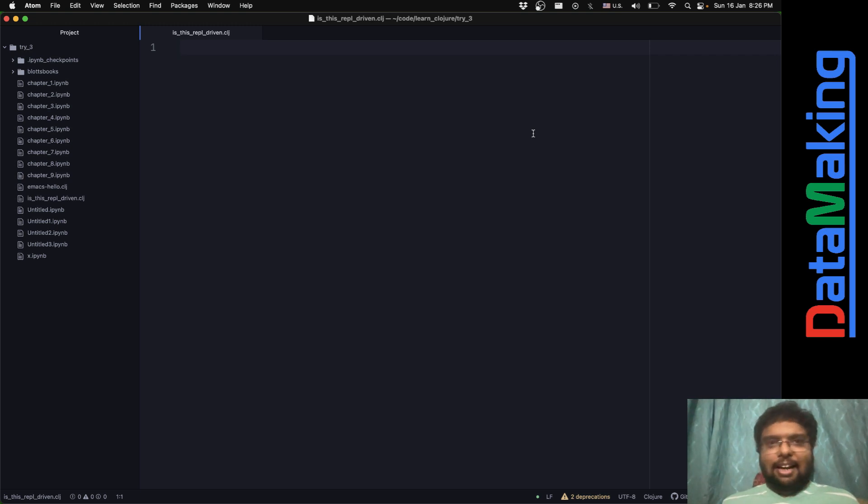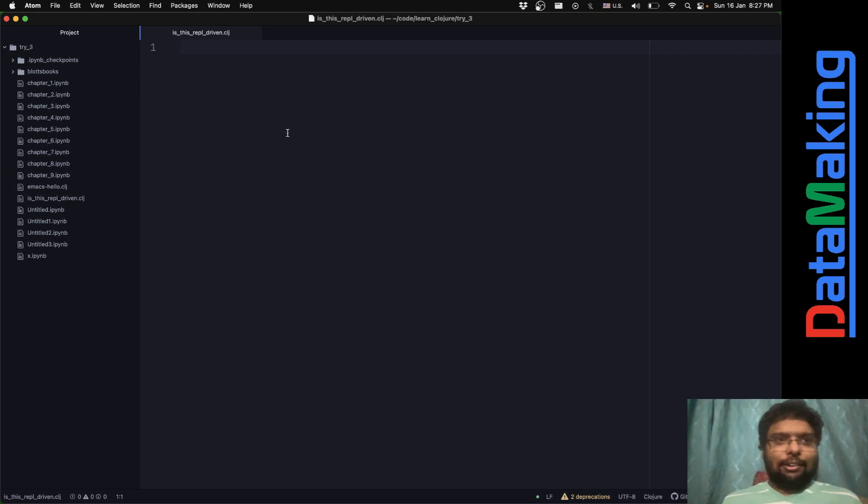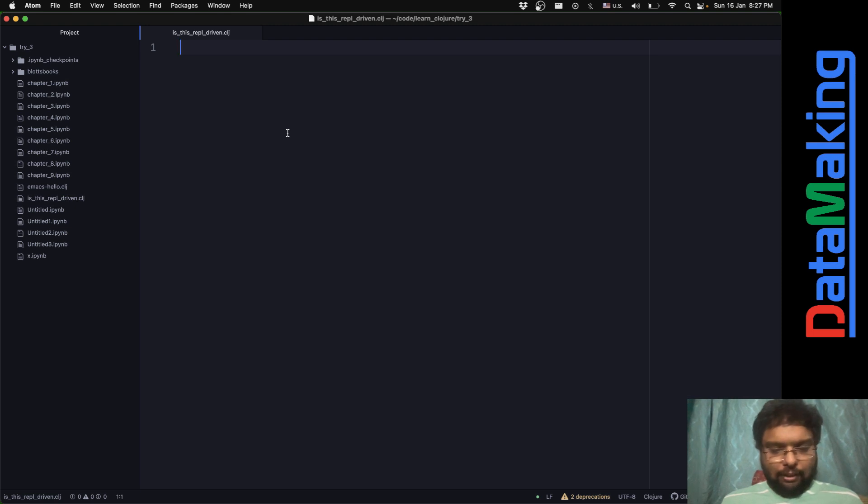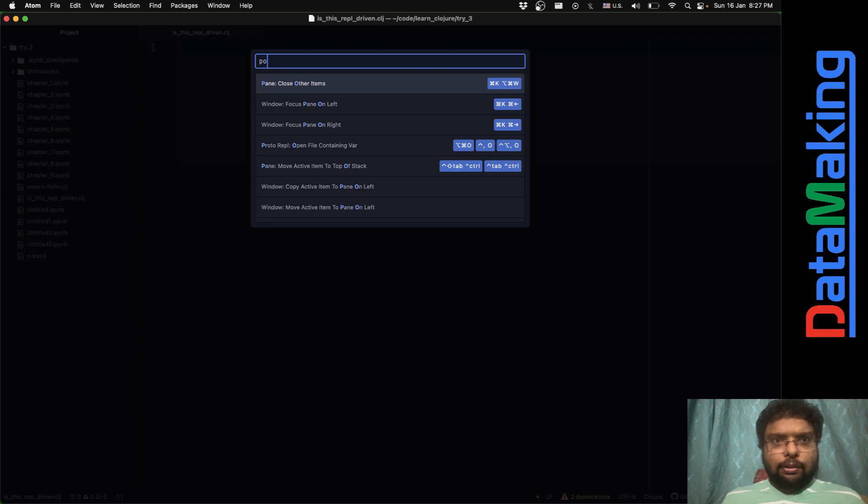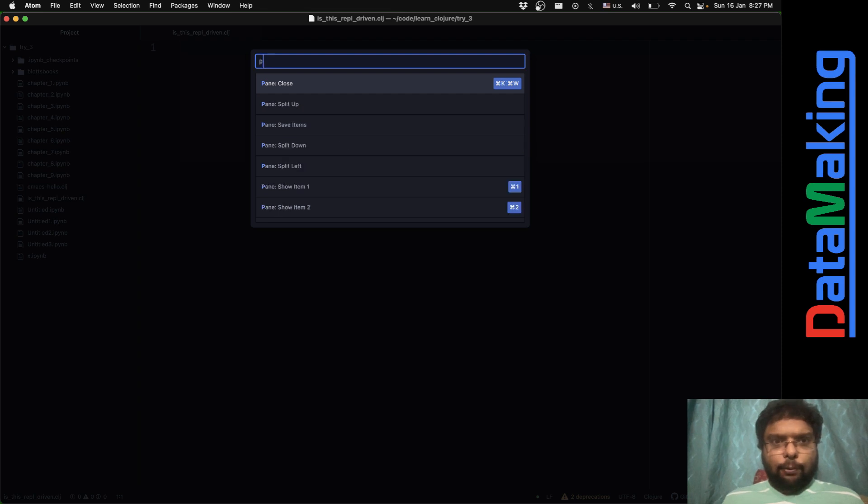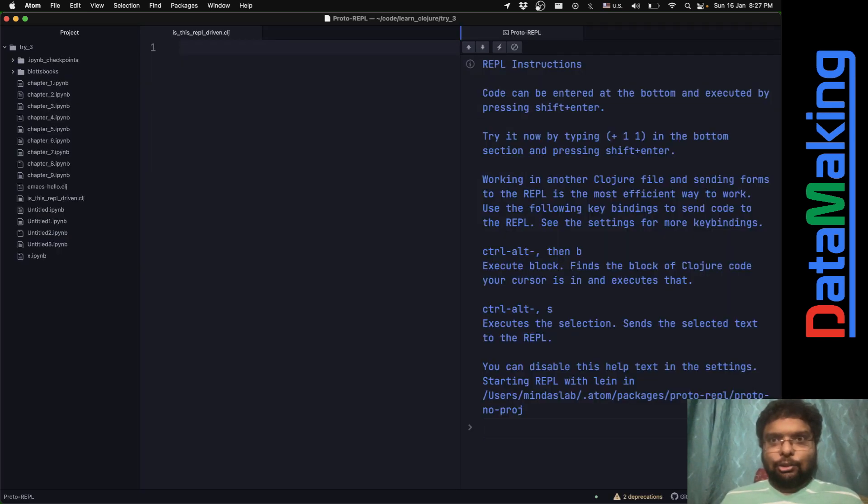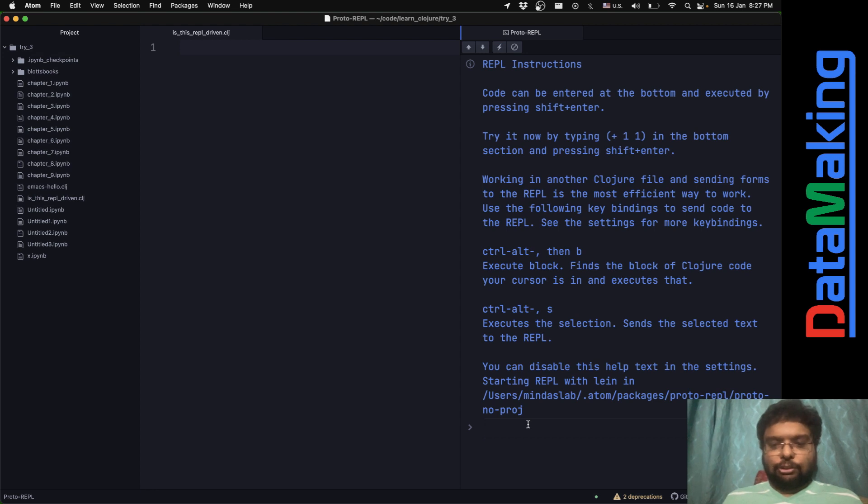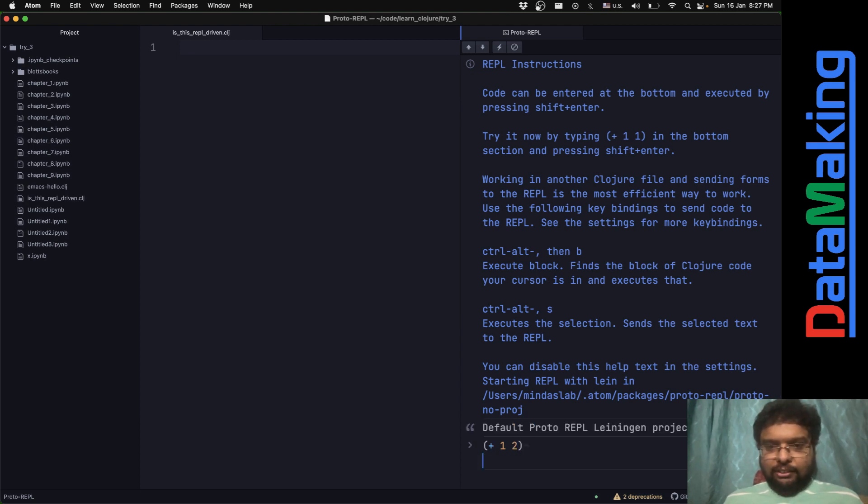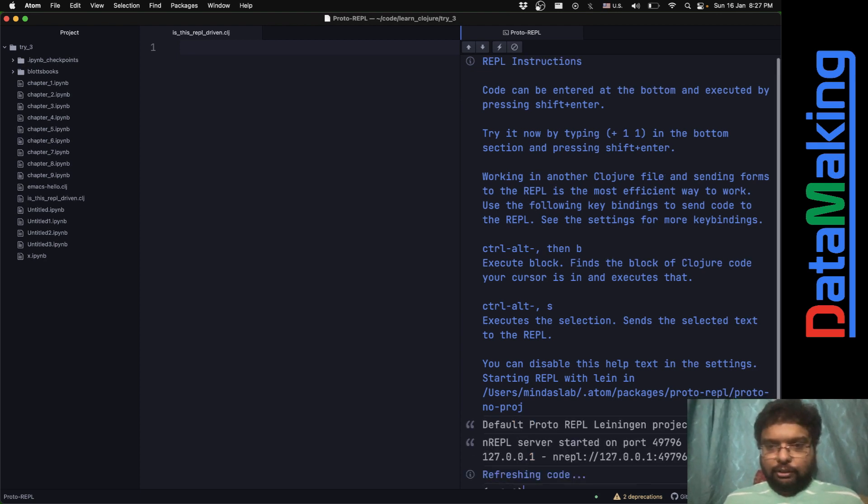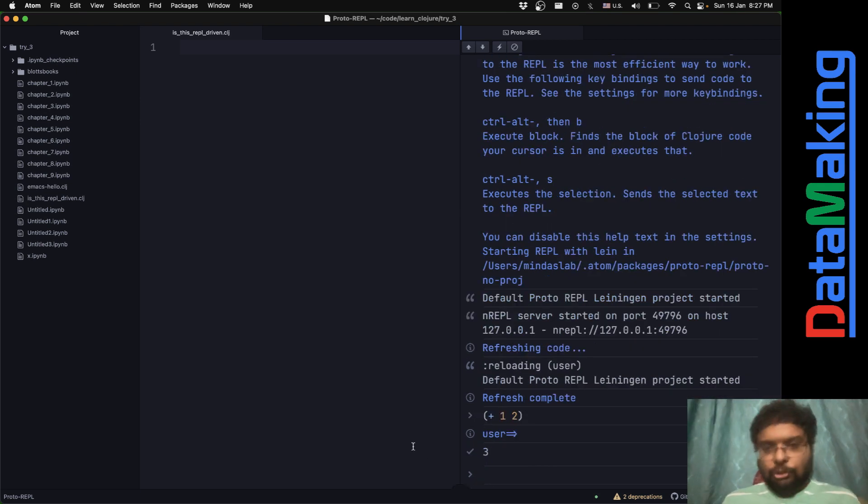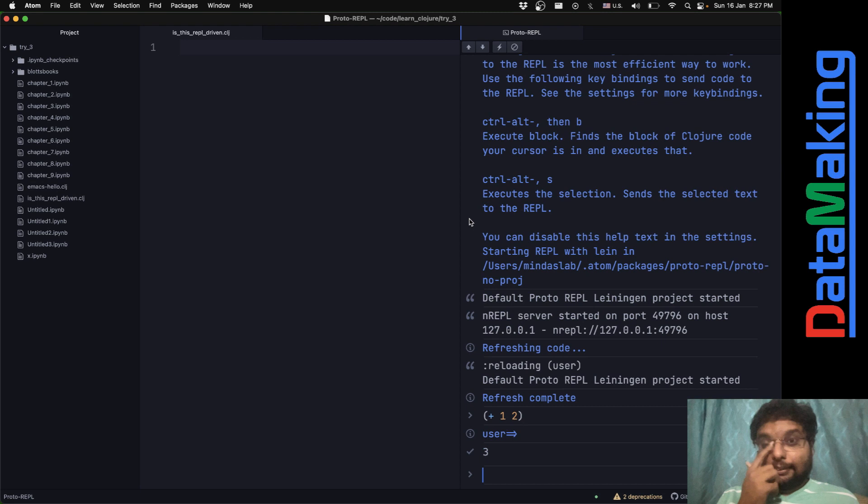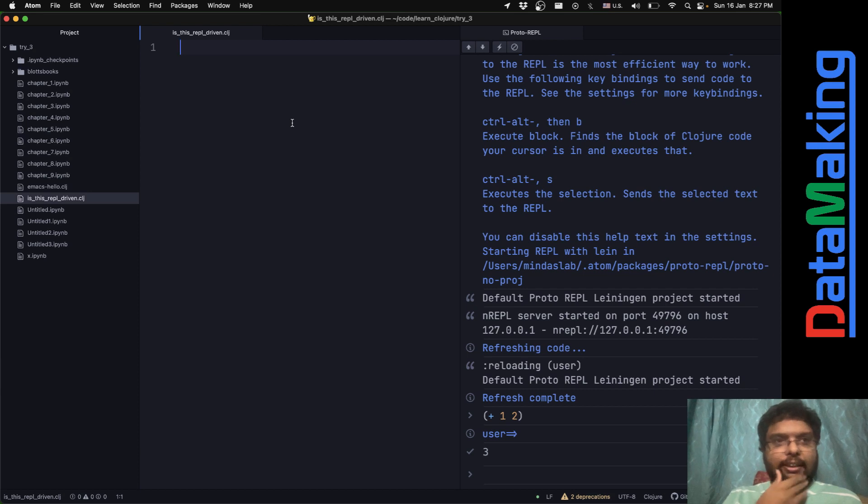I think I found something about REPL-driven development, but I'm not sure. I use Atom. I just found a plugin called Proto. If I just put this REPL toggle, you'll just get this Clojure REPL. This is some kind of REPL-driven development.